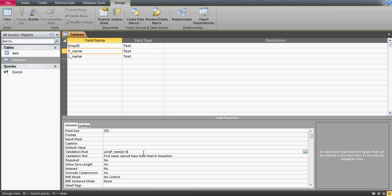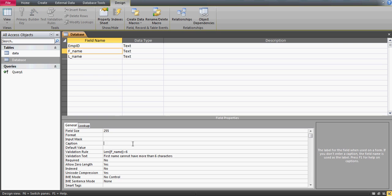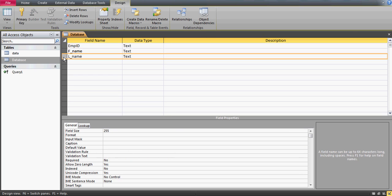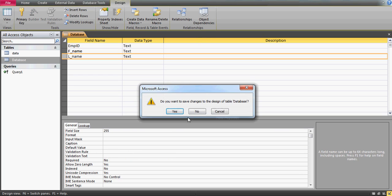Looking at the validation rule, I see the issue: I wrote Len([first_name]) greater than 6, but my intention was to allow names shorter than six characters. The condition should be less than six, not greater than six. Also, your validation text message must match what the rule actually enforces so that the prompt makes sense to the user.